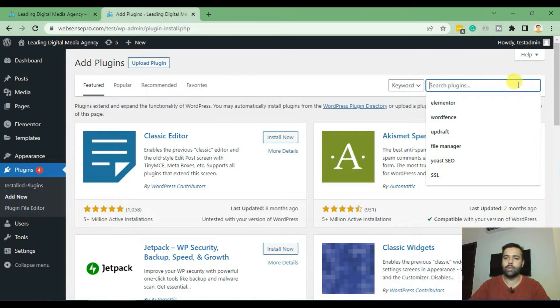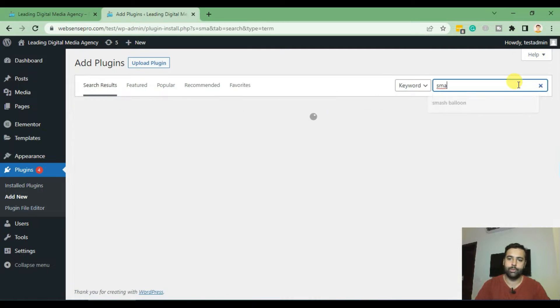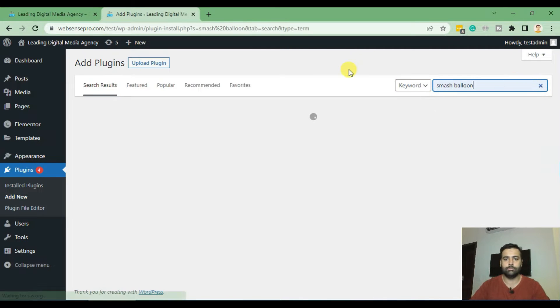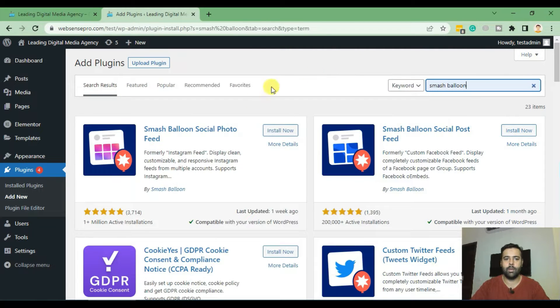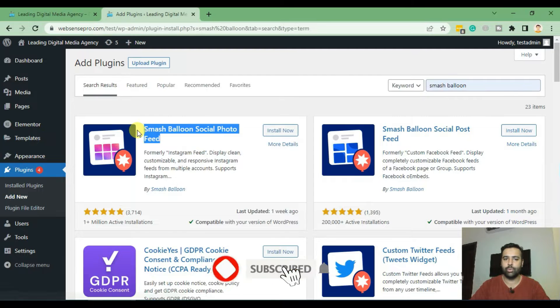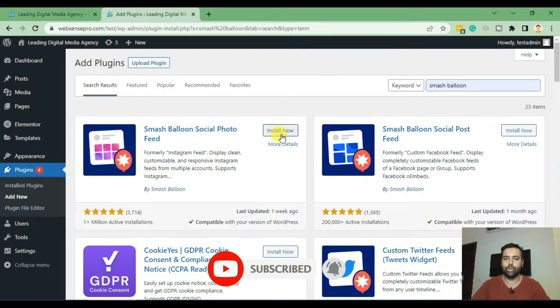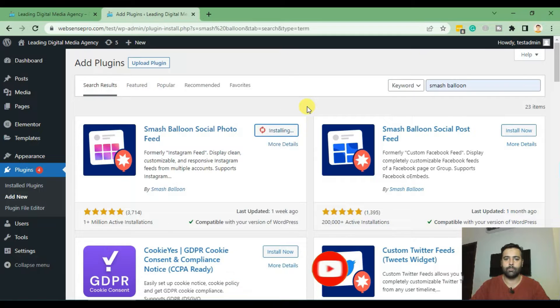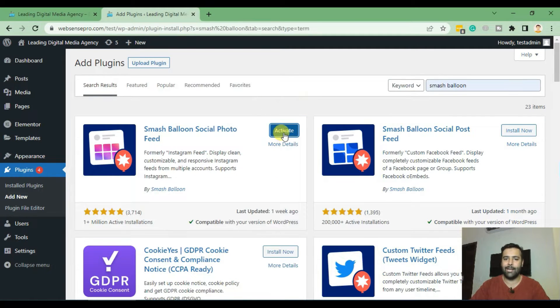From here you can search for plugin called Smash Balloon and this is the plugin which you will be installing, so click Install Now. After installing the plugin, click on Activate.